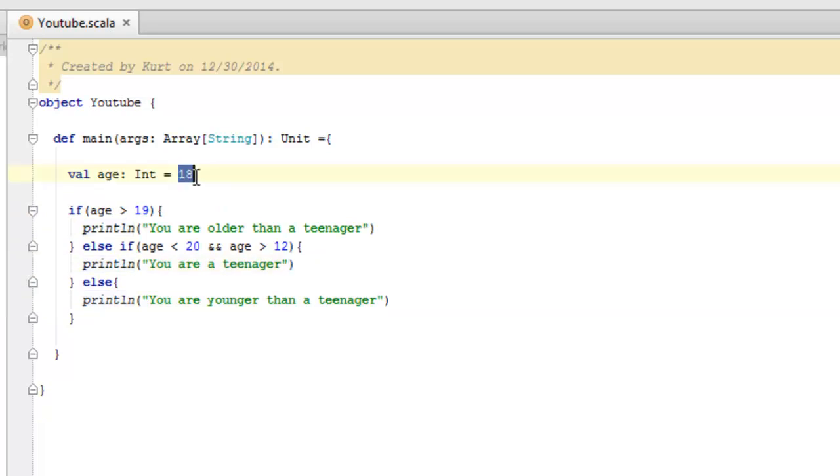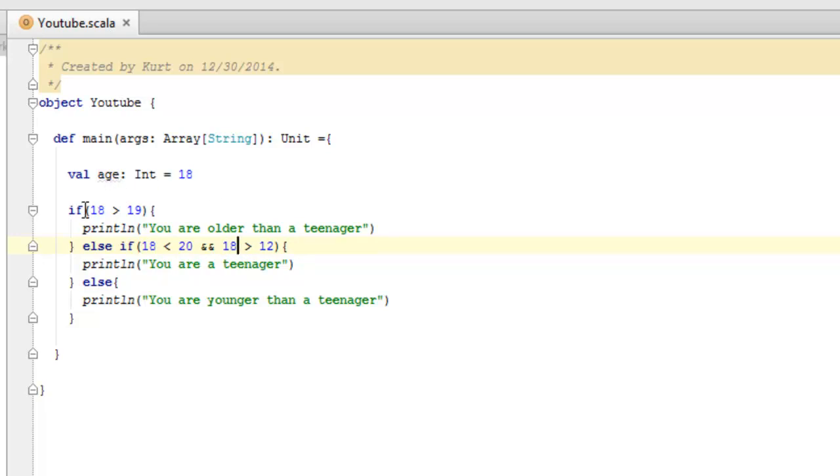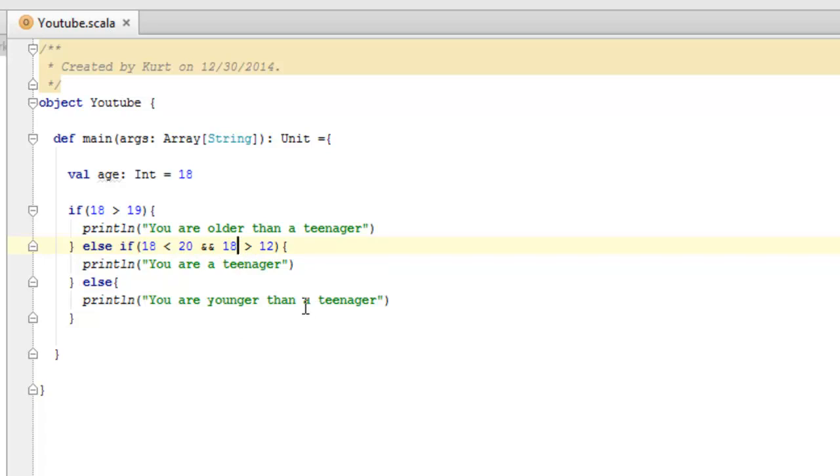So, it takes the value 18, so we can actually replace age with 18 in all these cases and still have our code work, which is how functional programming should be anyways. And it says, 18 is greater than 19. Well, that's wrong, it's not true, so false. It skips it, goes down to the second one, says 18 is less than 20, well that's true, and 18 is greater than 12, and that's true, so overall, this is true, so you must be a teenager.